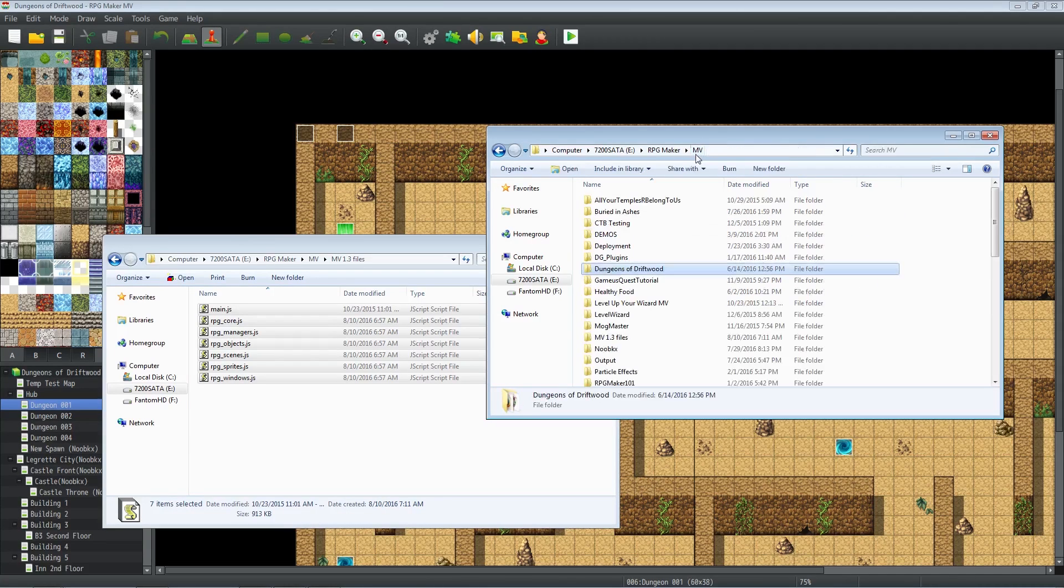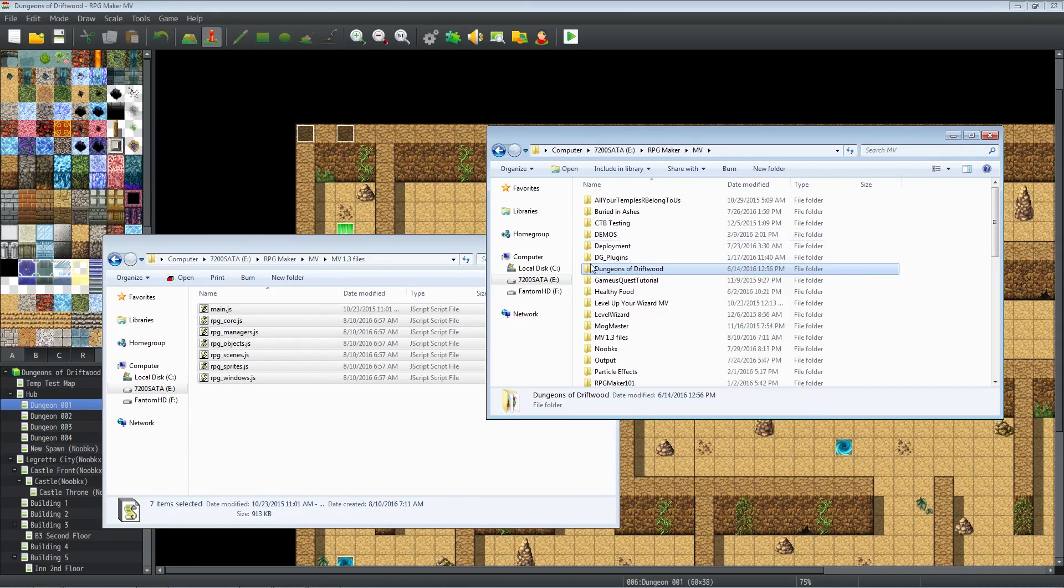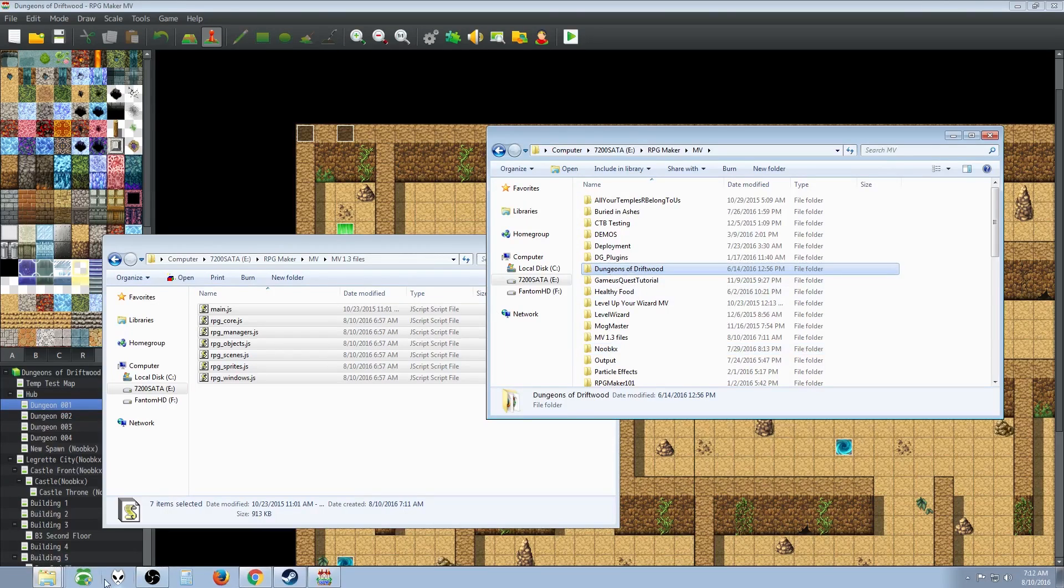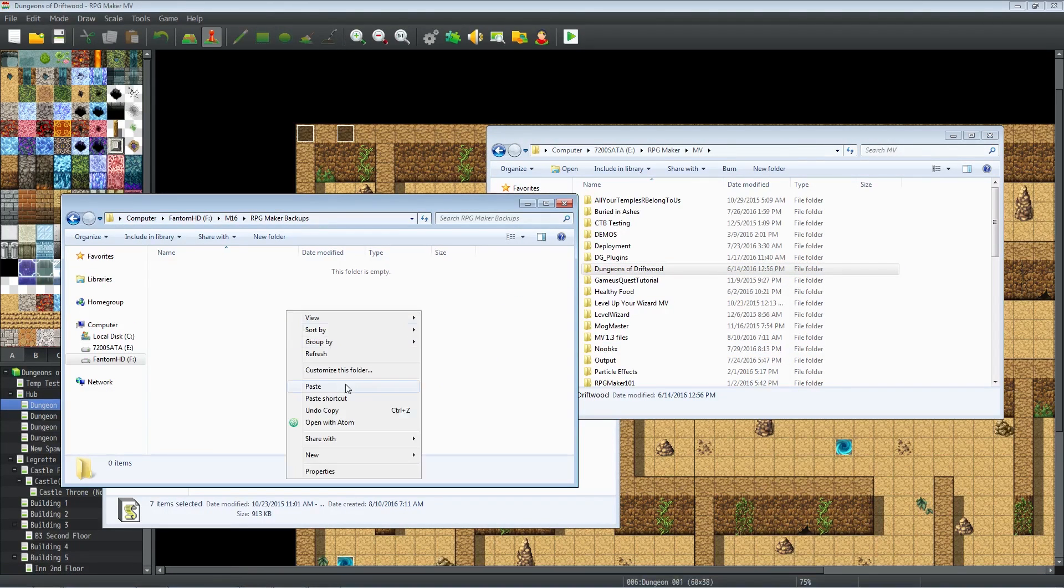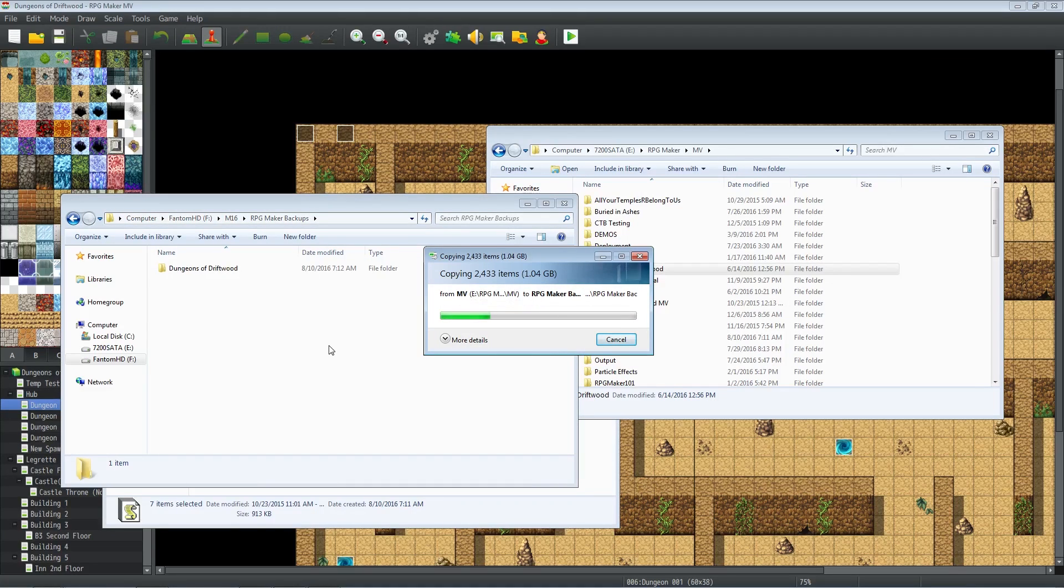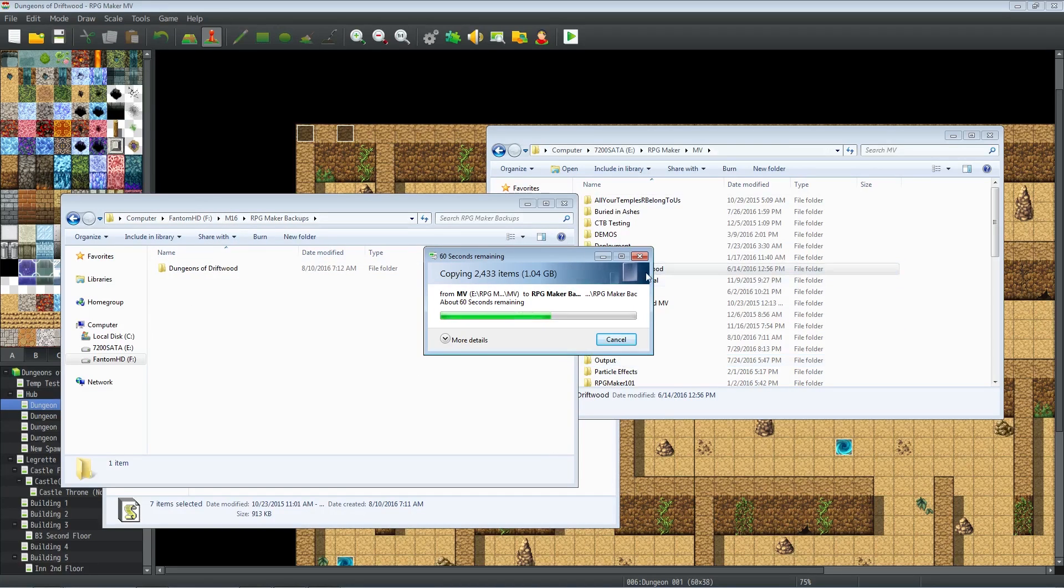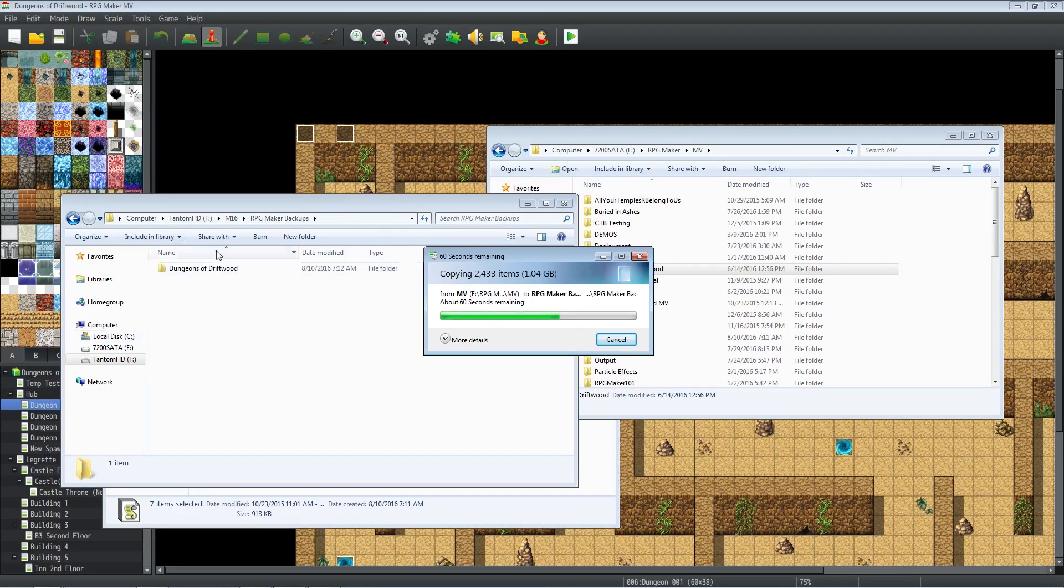So a good idea would be to take the entire folder, copy your entire game folder and put it on another hard drive or somewhere. Make a backup of your game before you do any changes like that. It's always a good idea to backup your game because you're putting hours of work into it and hard drives crash, you know, stuff happens. So you could always just upload it to a cloud or put it on an external hard drive or something like that. So that's what we're doing here. We're just going to take the entire folder and put it into a backup on a different hard drive.